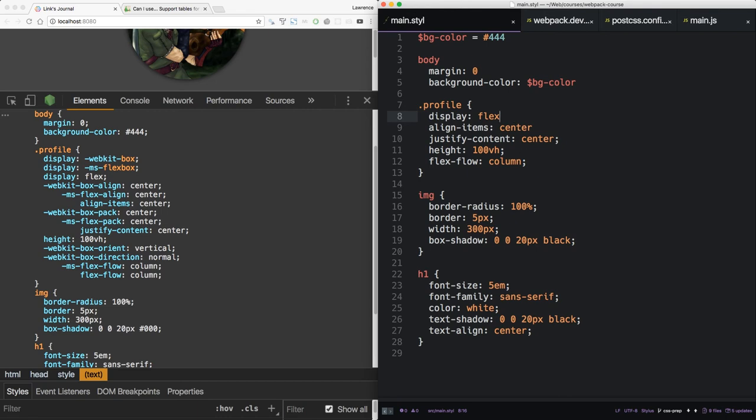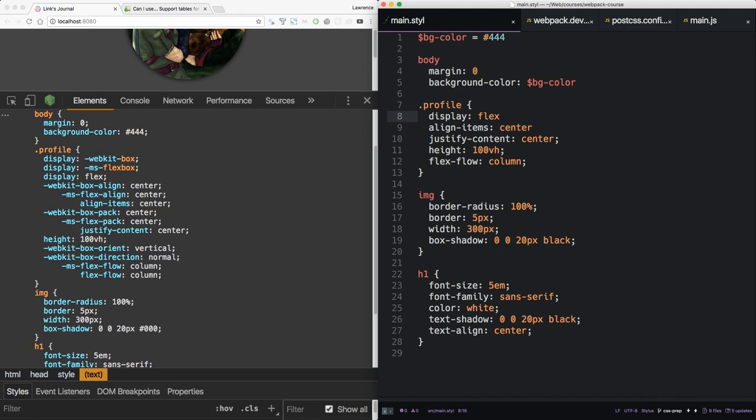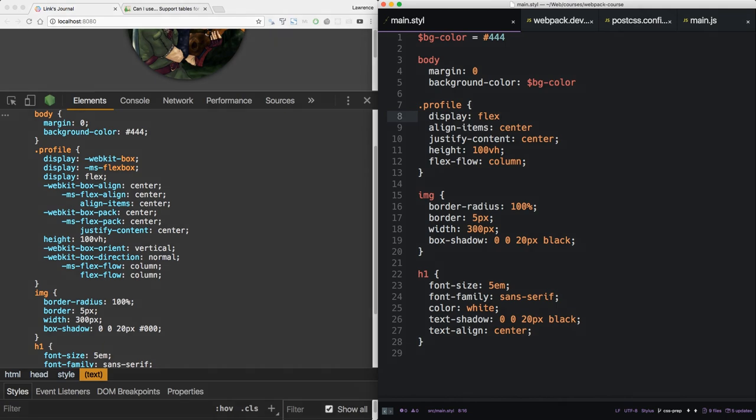So in this episode, we looked at a few options for extending CSS into a more Turing-complete language. We also enhanced our developer experience with auto-prefixing for older browser compatibility. We'll get into CSS more in future episodes, from optimizing and inlining in production to the new generations of JavaScript-based CSS solutions. See you there.